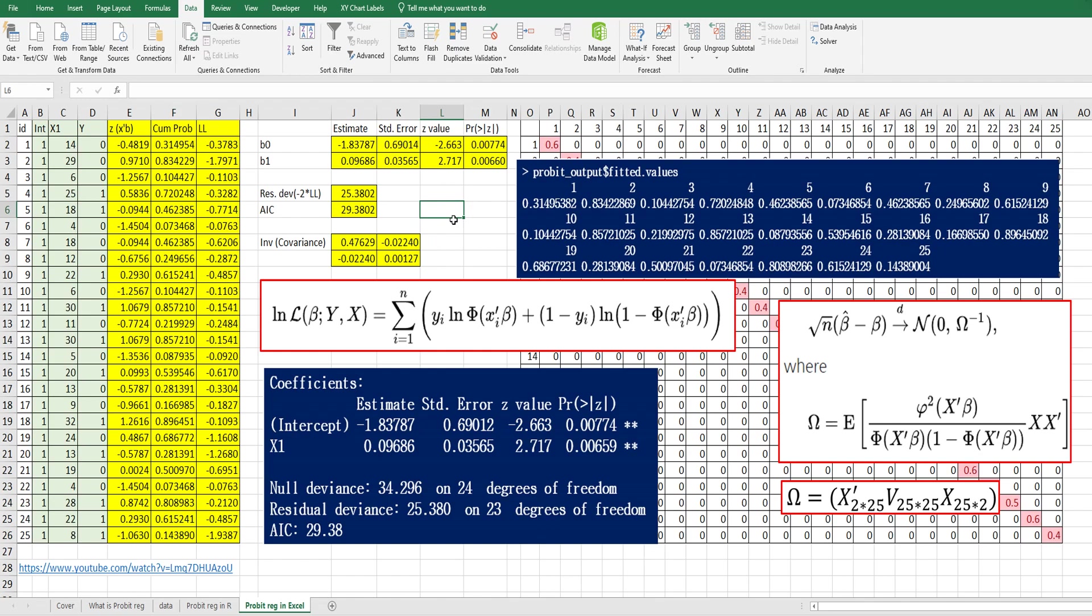I hope it was useful to understand probit regression analysis in Excel and R. Click like and subscribe if it was useful. Thank you.